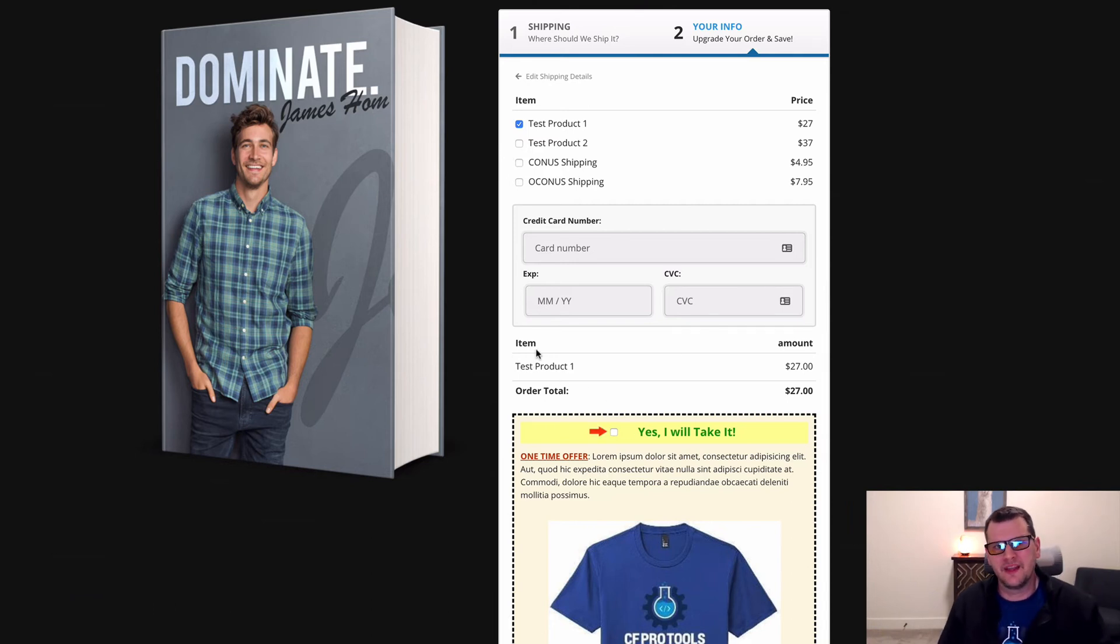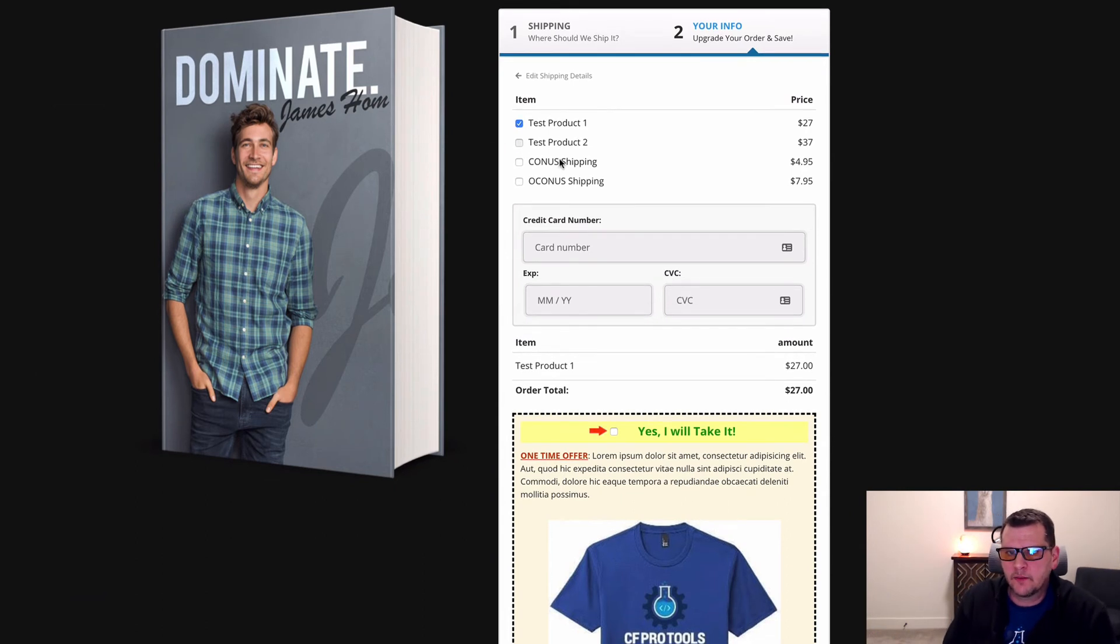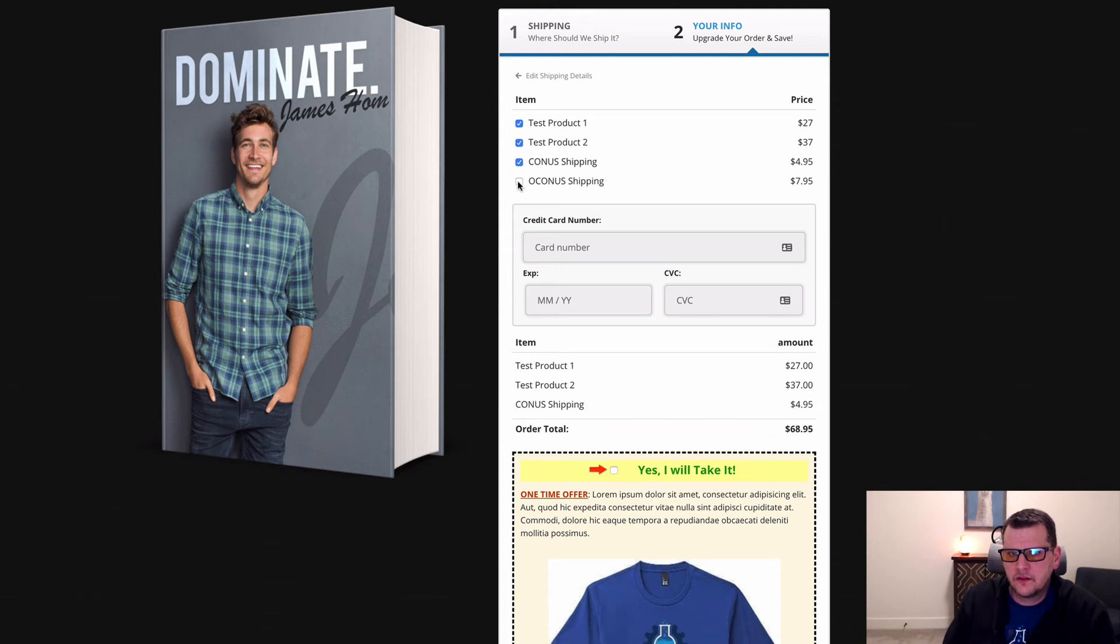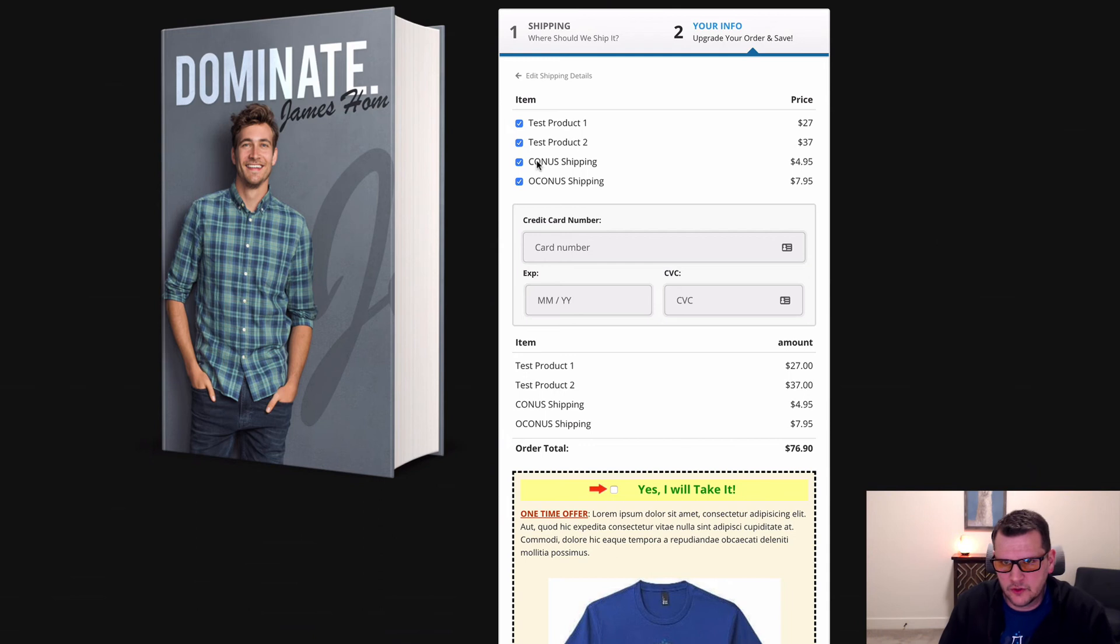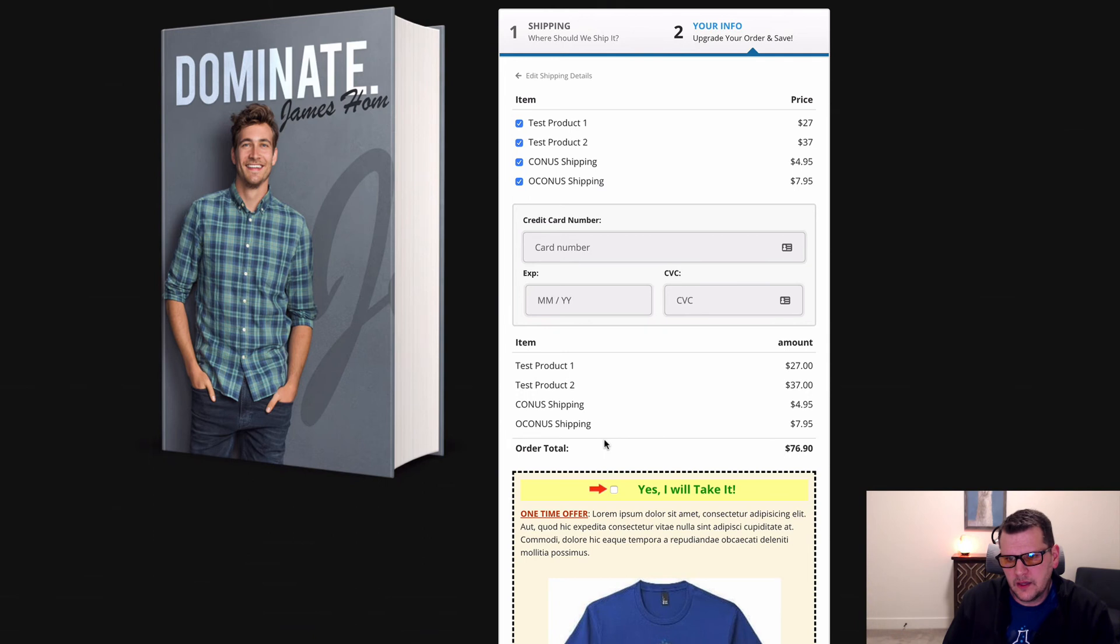So now we can actually check multiple things. Now we can see both of those items are added. These two are set up for another test where we're doing the CONUS and OCONUS shipping. But we can go ahead and check those boxes as well because they're not hidden here, and we can see that they show up.